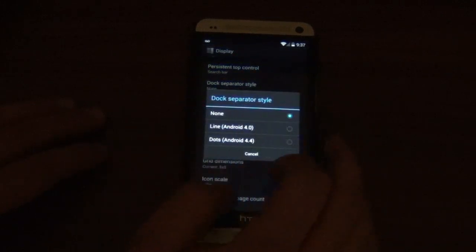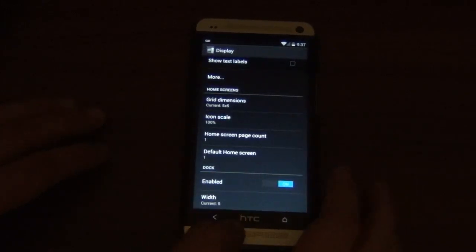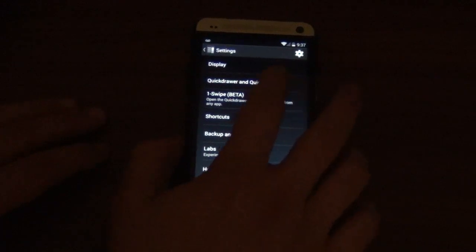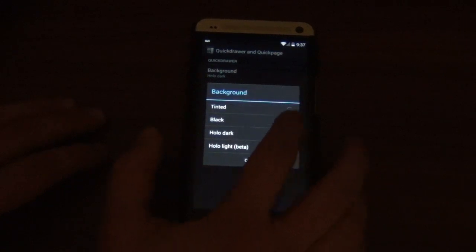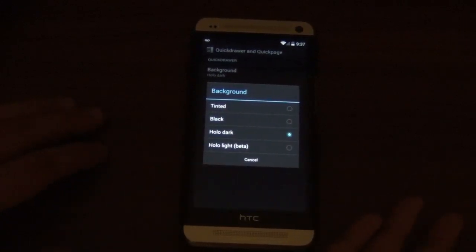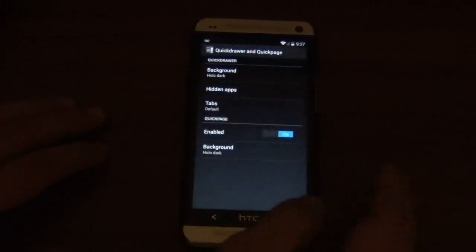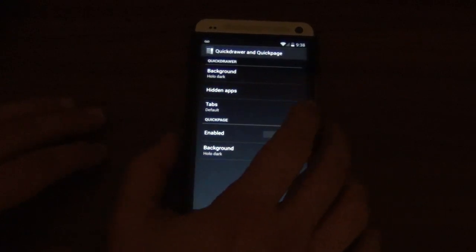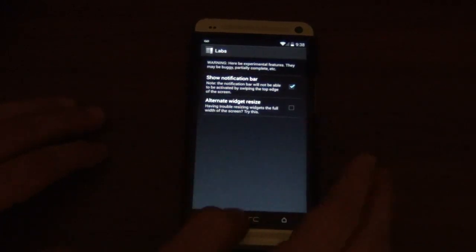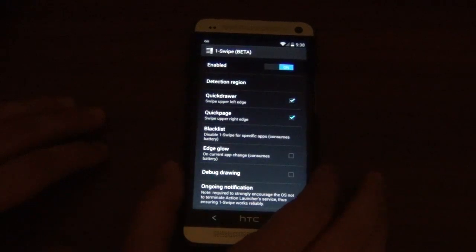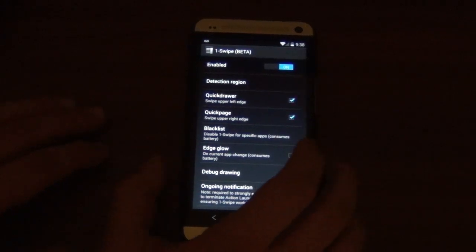The dock separator can also be KitKat-style or the normal line — I just have none. You can adjust the dimensions and all that fun stuff. For the quick drawer and quick page, you can even have the background be Holo Light, which is in beta. It basically looks like how KitKat looks with folders having a white background, if you want that. Then we've got experimental features, and here's the One Swipe beta section.